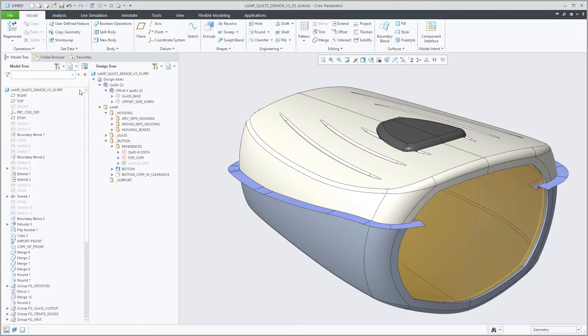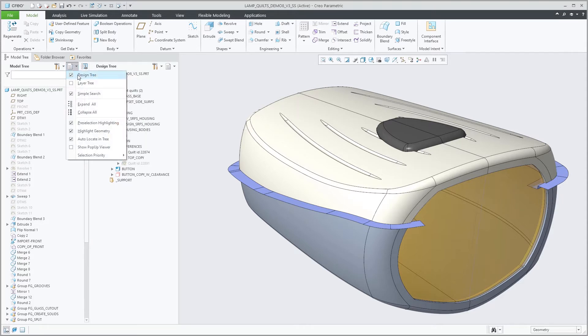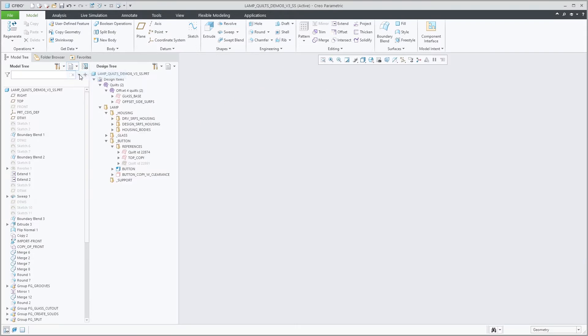To hide or show the design tree, check design tree in the model tree options. Note that the design tree remembers its expansion state when you hide and then show it again.